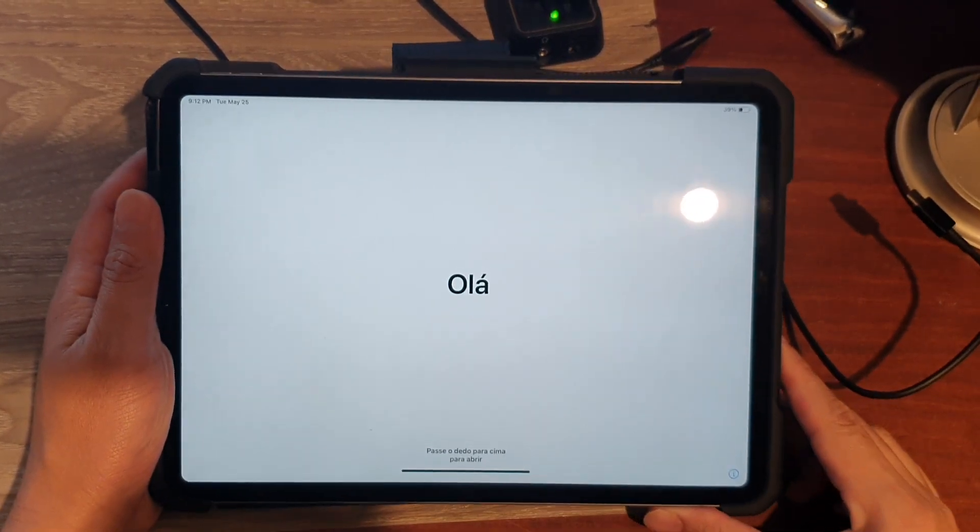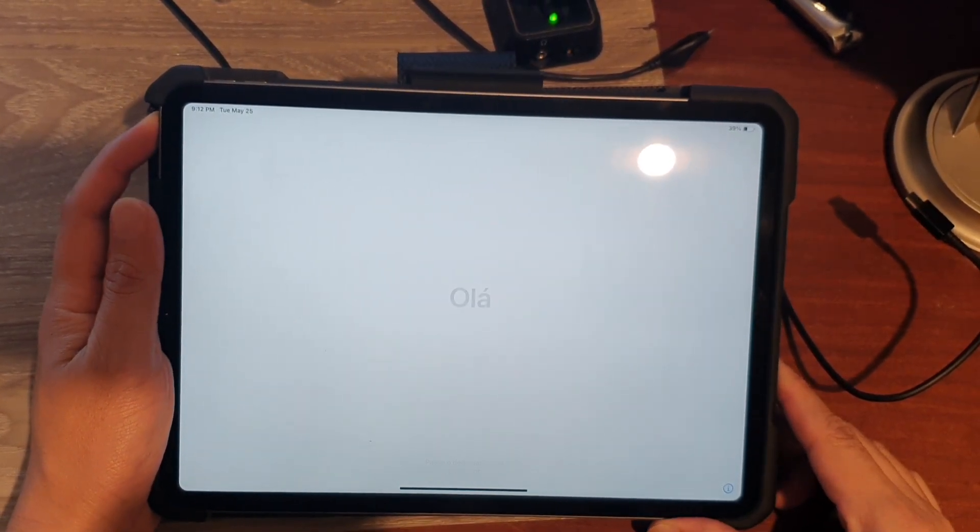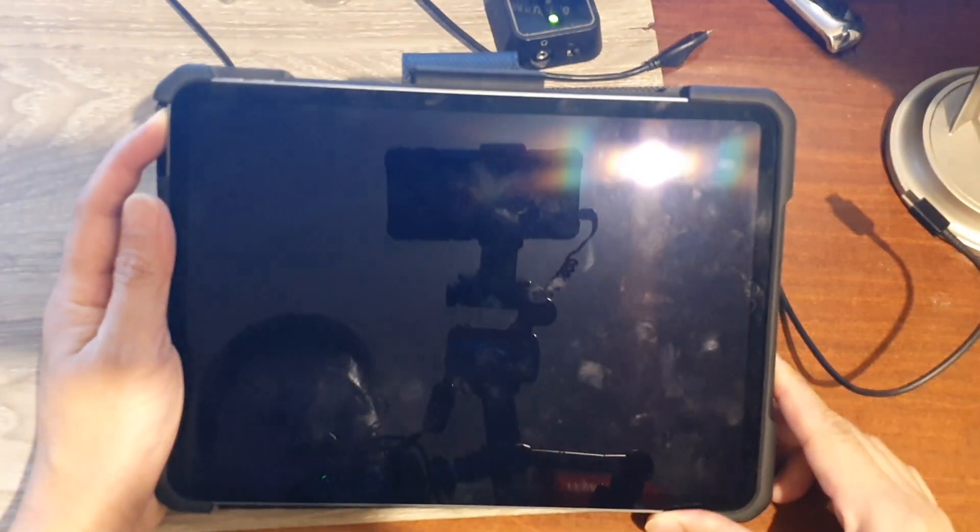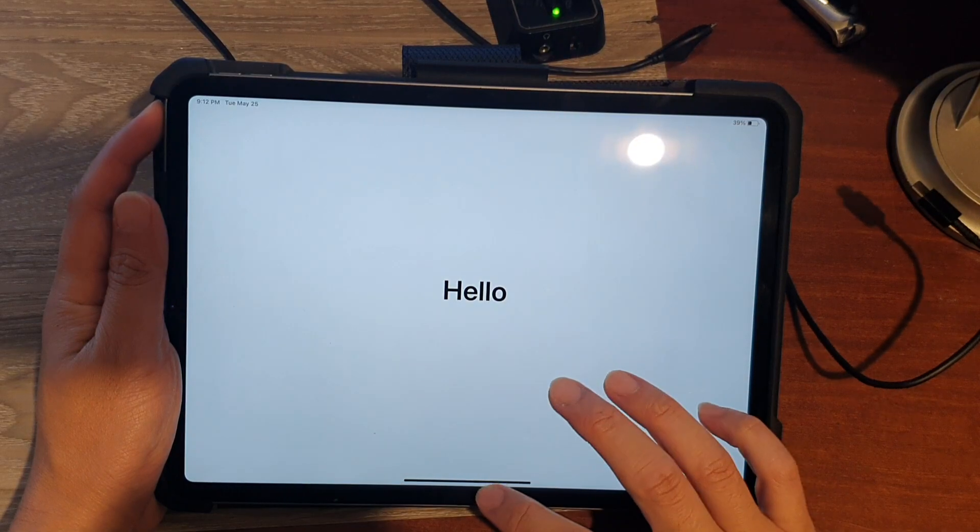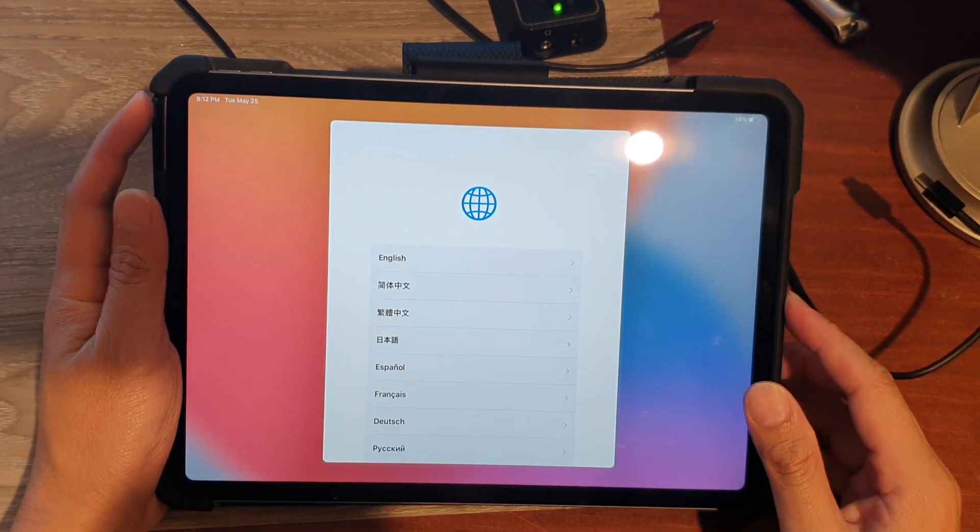Hey guys, in this video we're going to take a look at how you can set up your iPad Pro 2021 for the first time.